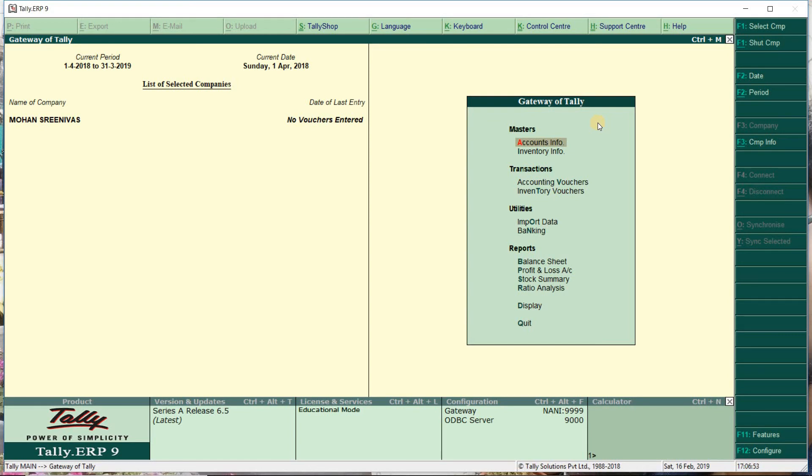So the company is created. Next, we'll cover ledgers and vouchers in the next class.